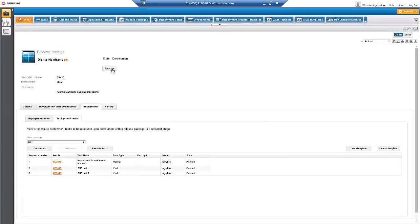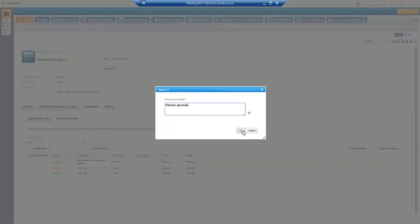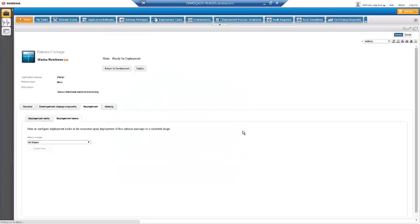Once Release Approvers are confident that the Release is ready, in this case, that the Changeman CMF Change Packages are ready to approve and install, they approve the Release Package to signal that the Release is ready to be deployed.